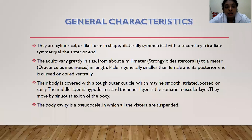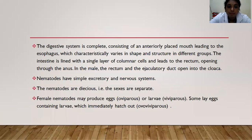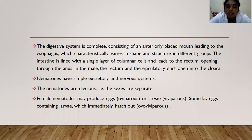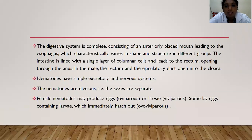The body cavity is a pseudocoelom in which all the viscera are suspended. The digestive system of these nematodes is complete, consisting of an anteriorly placed mouth leading to the esophagus, which characteristically varies in shape and structure in different groups. The intestine is lined with a single layer of columnar cells leading to the rectum, opening through the anus. In the male, the rectum and ejaculatory duct open into the cloaca. Nematodes have simple excretory and nervous systems. They are dioecious — the sexes are separate. Female nematodes may produce eggs (oviparous) or larvae (viviparous), and some lay eggs containing larvae which immediately hatch out — ovo-viviparous.